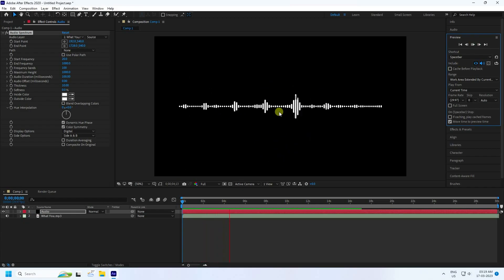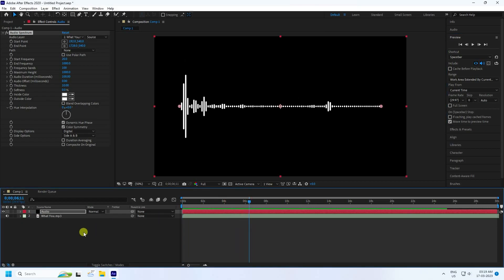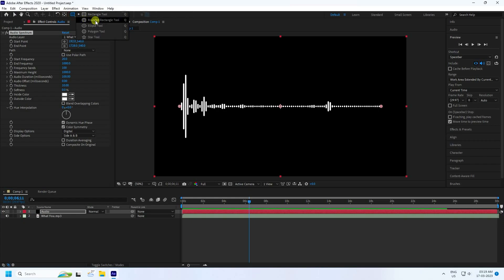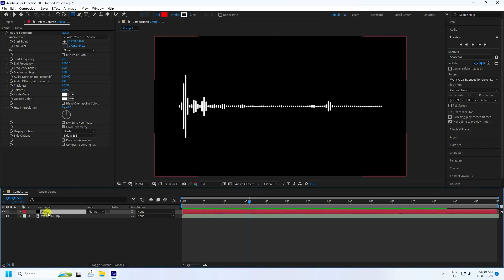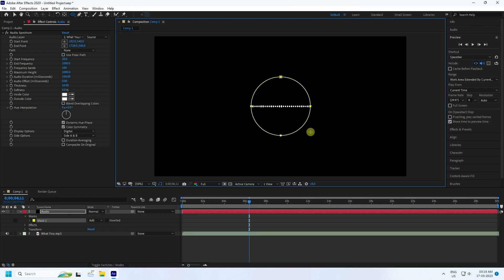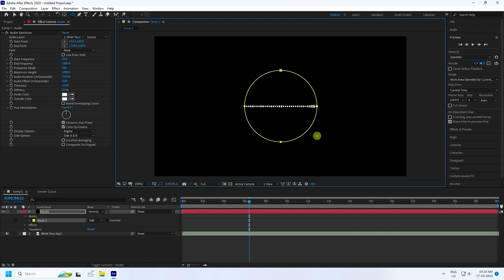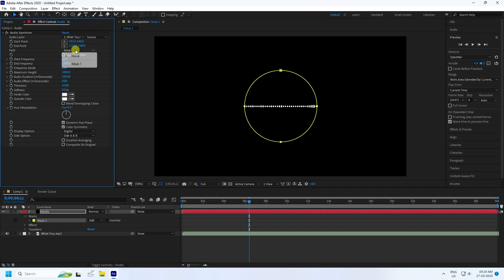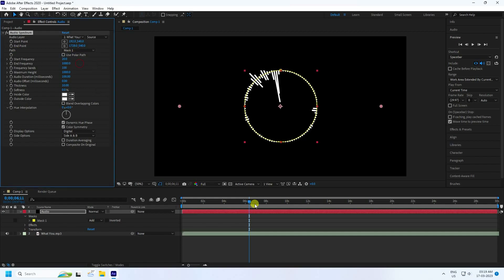Next, go to the Ellipse tool — you can see it near the rectangle tool. Select the audio layer, then use the Ellipse tool. Hold Shift and press Ctrl to create a circle. Create the circle shape, then go to Path and use Mask 1.